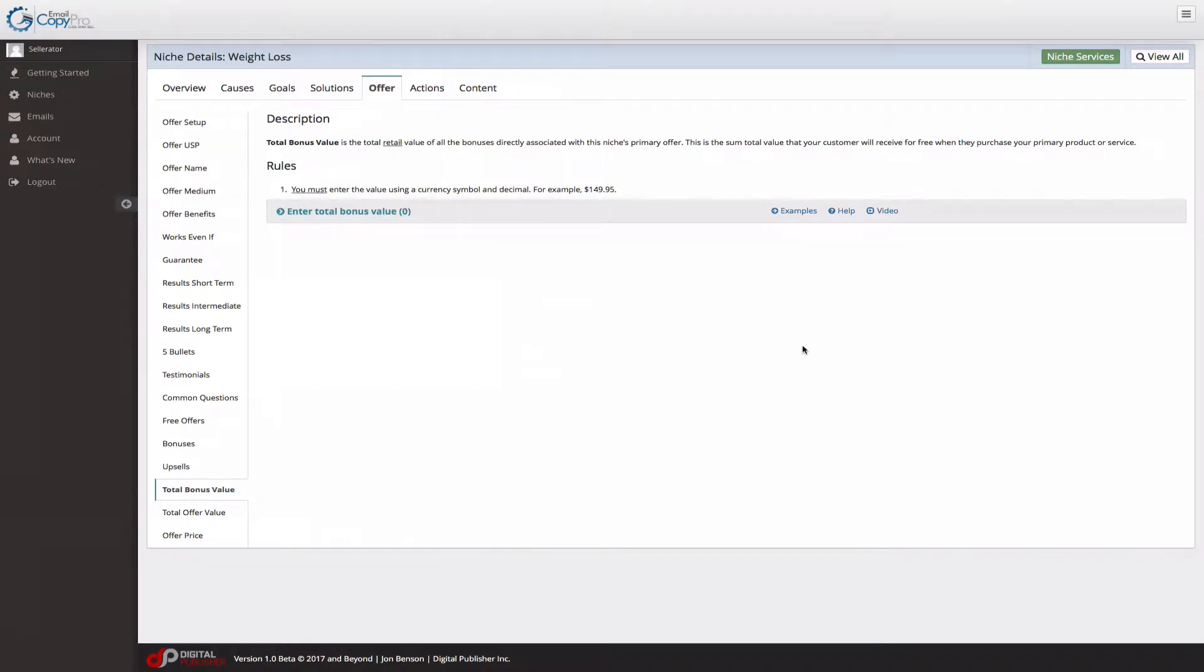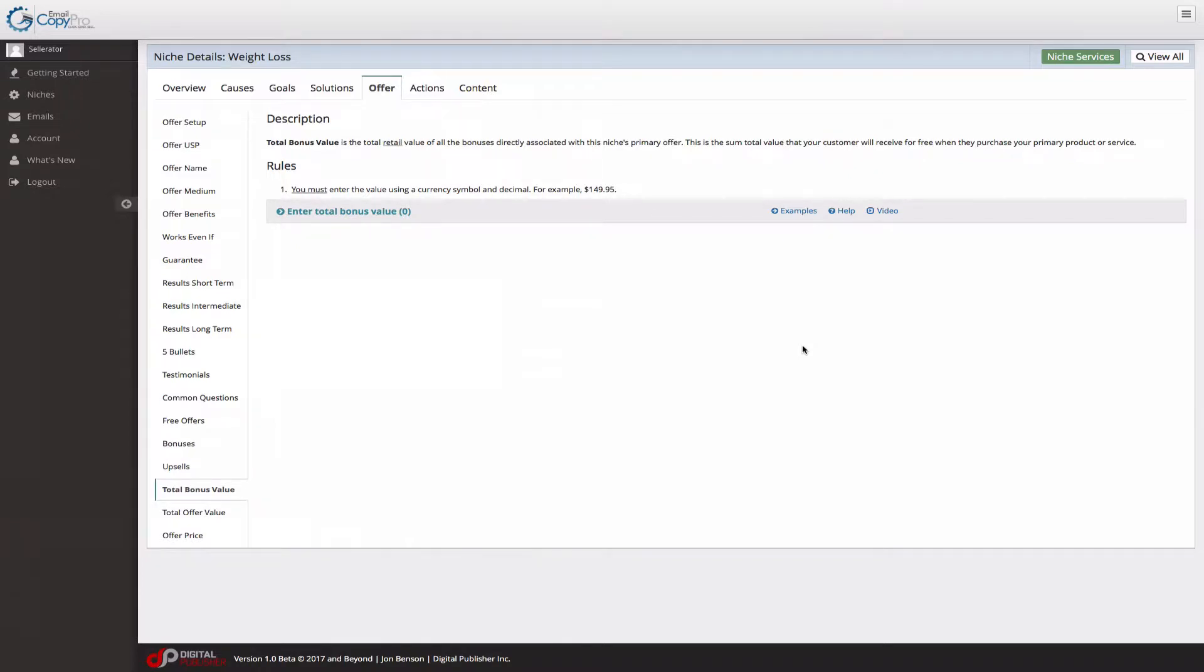The total bonus value is the total retail value that you've entered for all of your bonuses. This is all added up, and these are directly associated with your niche's primary offer. This is the sum total value that your customer will receive for free when they purchase your primary product or service.